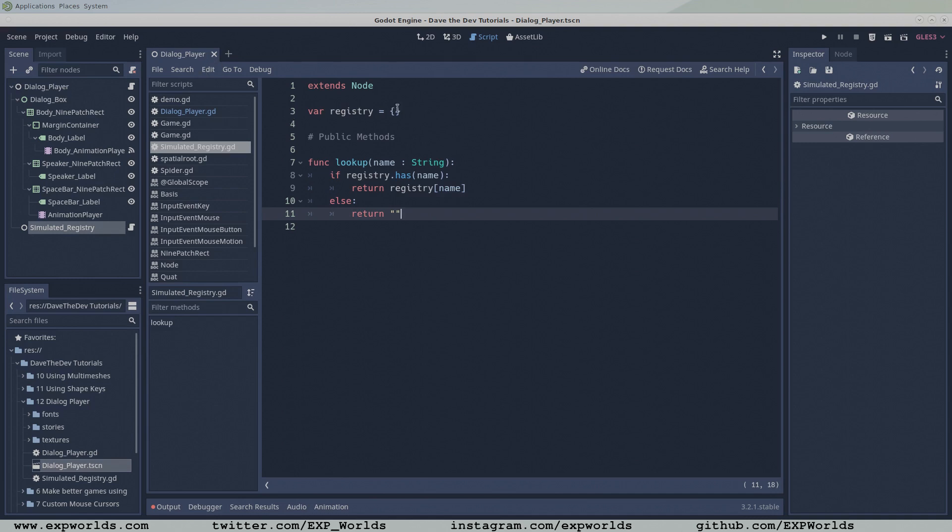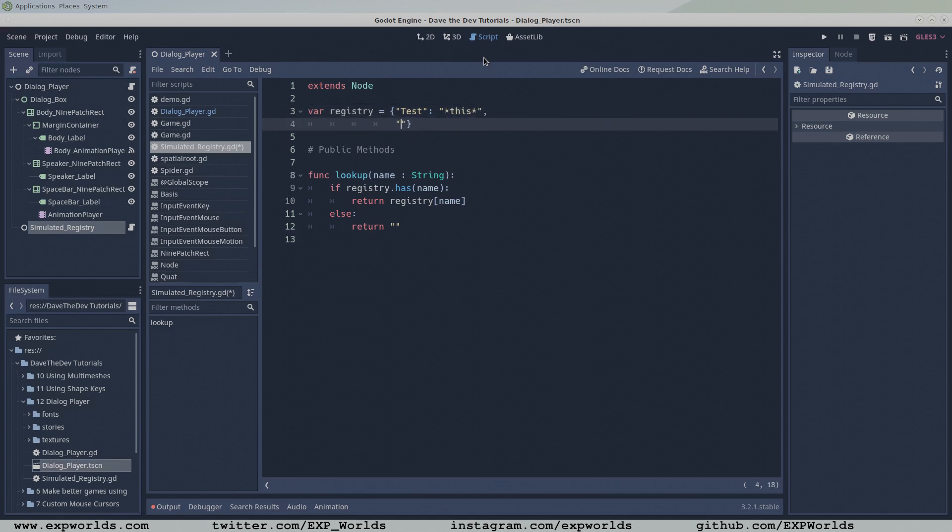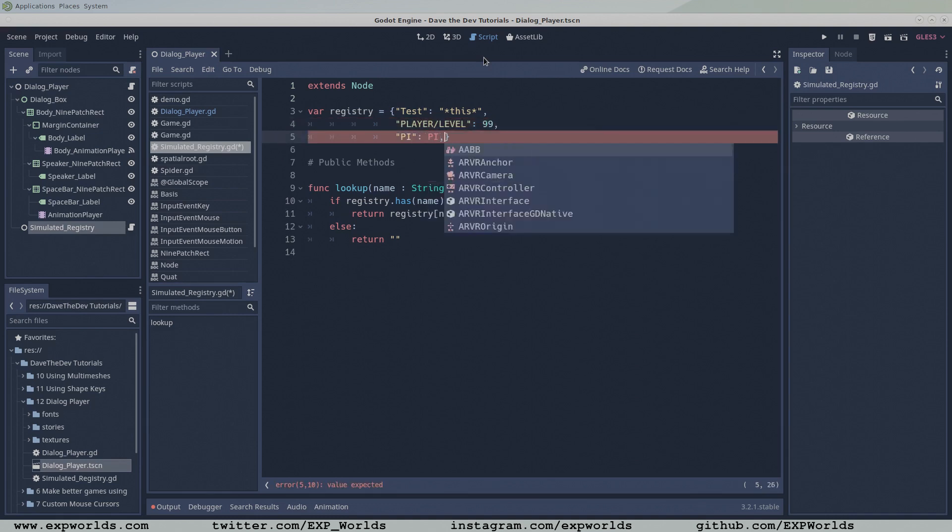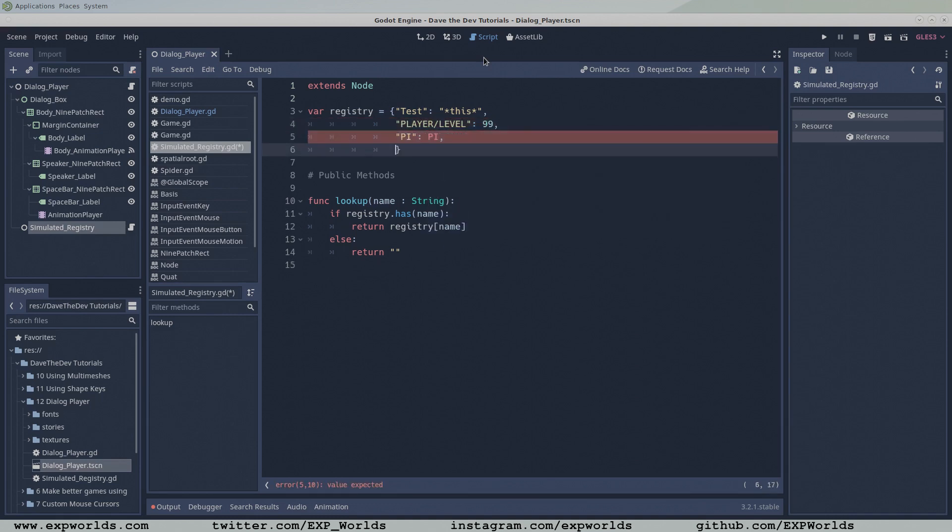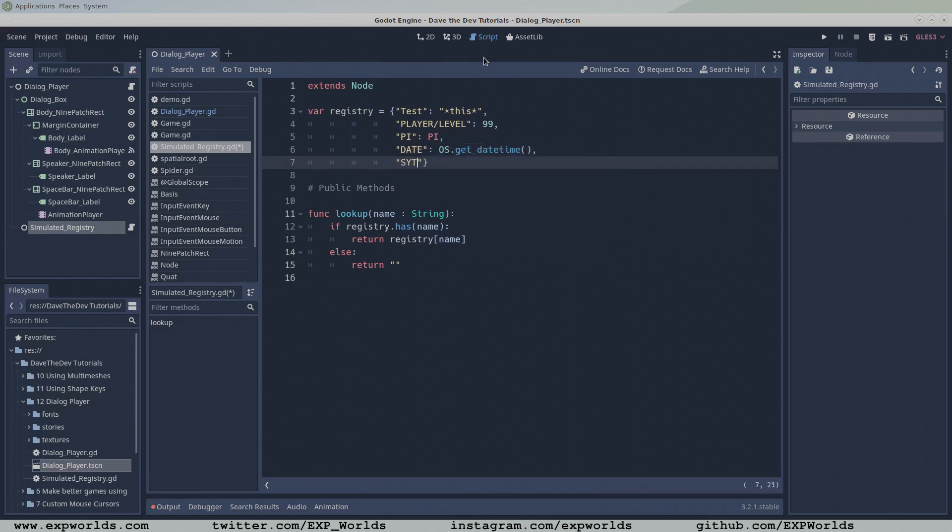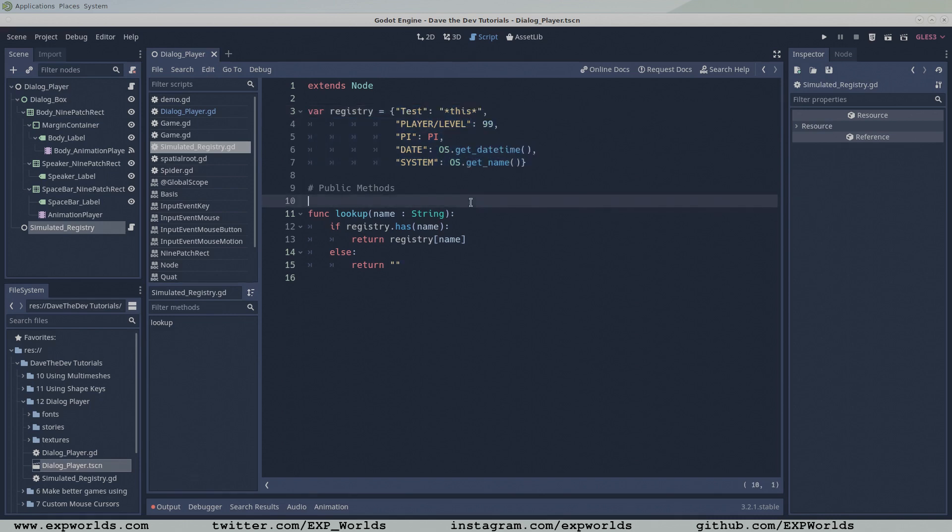At the moment, our registry is empty, so let's pop in a few test variables to use in our dialog. The test variable returns a string 'this'. The player level returns the player's level as an integer. The pi variable returns the pi constant. The date variable returns the date and time of the moment the registry is initialized. And the system variable returns a string defining the system the Godot program is running on, for example Windows, iOS, Android, or X11 for Linux. And that's it, our super simple simulated registry is finished.